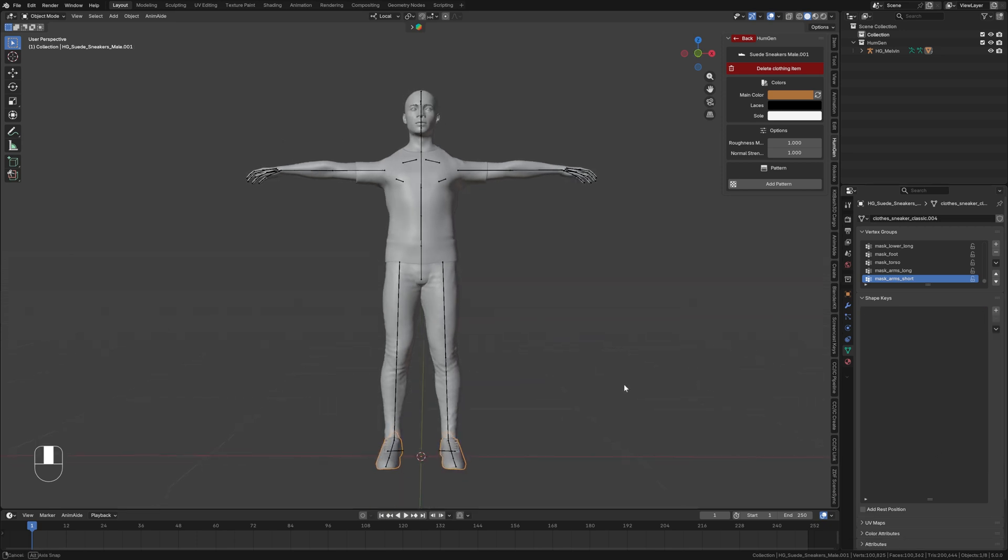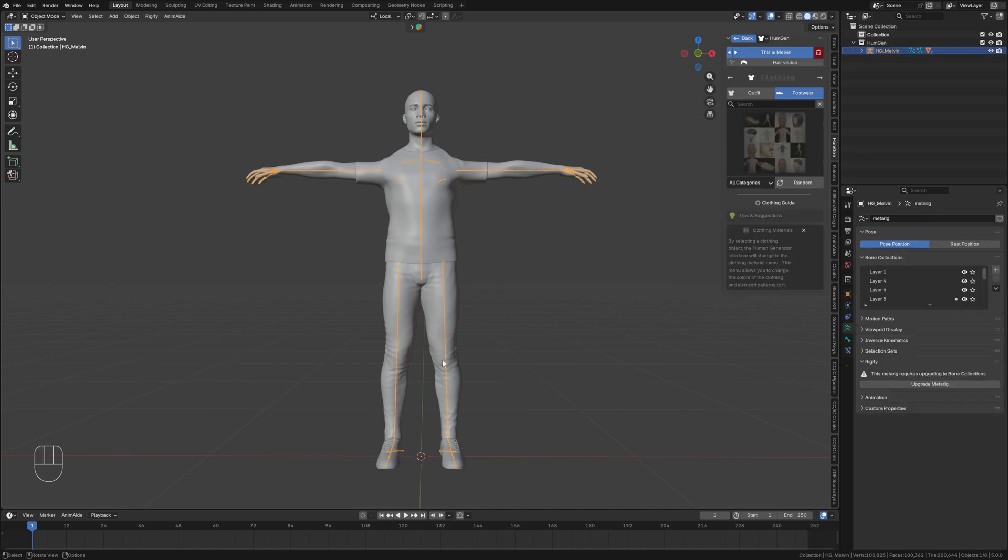The reason we have to do that is because all of these meshes are affected by the armature. When you move and pose the armature, all of these meshes move with it. So we need to apply the shape keys on all of those.